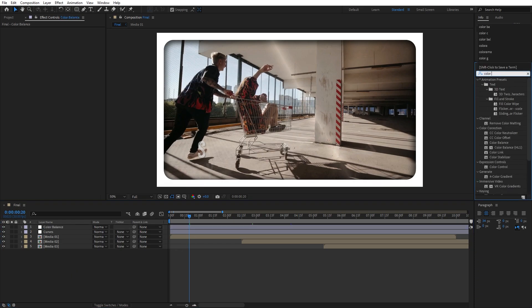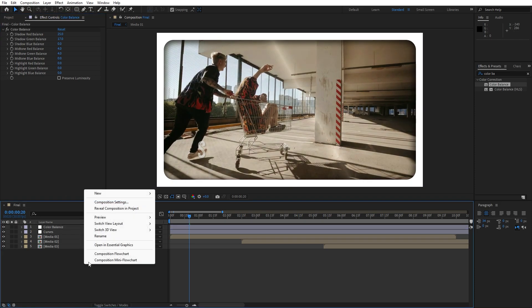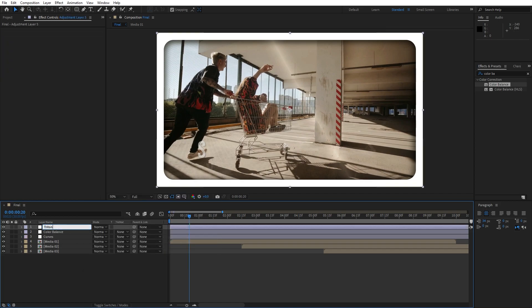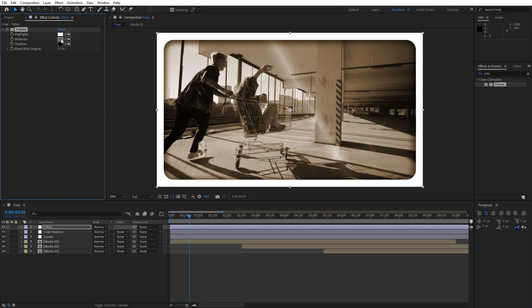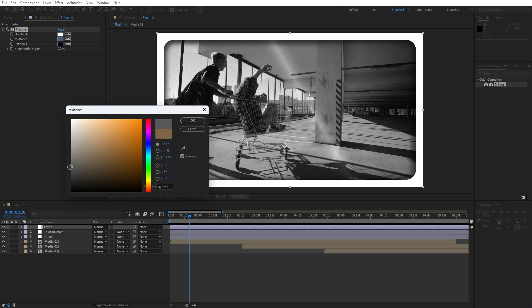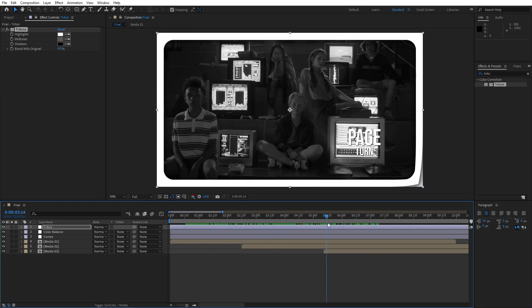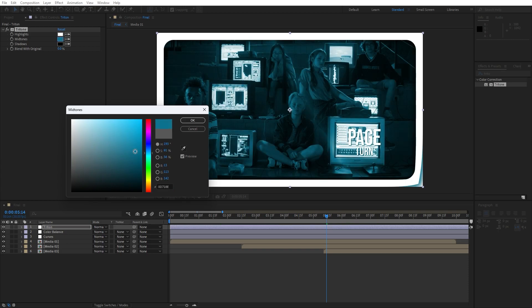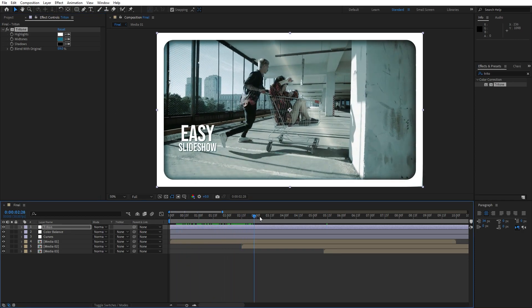With the color balance effect you can play around with shadow red balance, green balance, and blue — adjust the options until you're satisfied with your result. You can also create another adjustment layer for tritone, in case you want a black and white color. Find tritone, drag and drop onto the adjustment layer. For the midtones, change it to a black color for a black-and-white contrast look. If you don't want black and white, just uncheck the tritone effect. You can also change the midtones to whatever color you want, or play around with blend with original — maybe to around 60%. Everything is pretty much up to you.